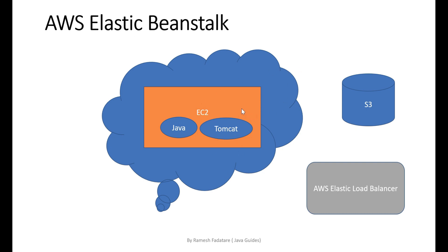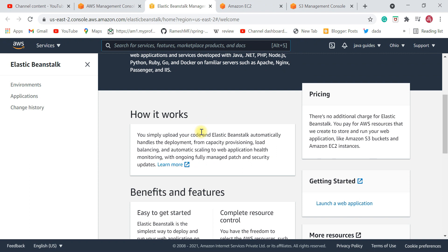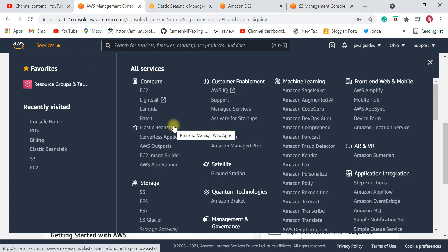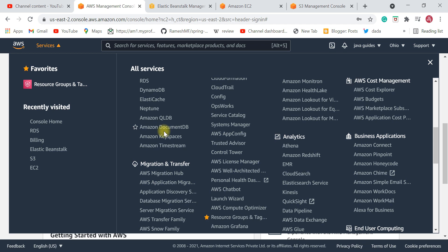But Elastic Beanstalk will provide all these resources to run our application on AWS Cloud — it automatically handles the entire deployment process. You just need to upload your code or your WAR file. This is the fourth AWS service you need to know as a Java developer.